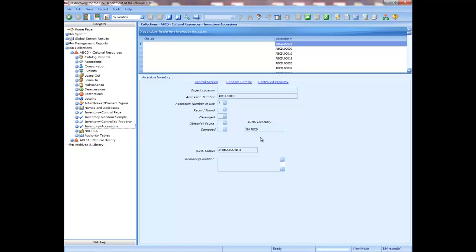Generally, you do not need to do an accession inventory if the entire collection is fully cataloged, or the only uncataloged objects are from accessions received within the last year. You must complete the accession inventory if you have uncataloged objects from accessions received before the previous inventory. When you have printed the random sample, controlled property, and if necessary accession inventory forms, you are finished with what you need to do in ICMS for the inventory. You are now ready to conduct the physical inventory of your museum collections, carrying these printed forms with you and marking whether objects were found, whether damaged, etc. Refer to Appendix I of the ICMS User Manual, DOI Museum Property Directive 21, or the NPS Museum Handbook for instructions on conducting the physical inventory.